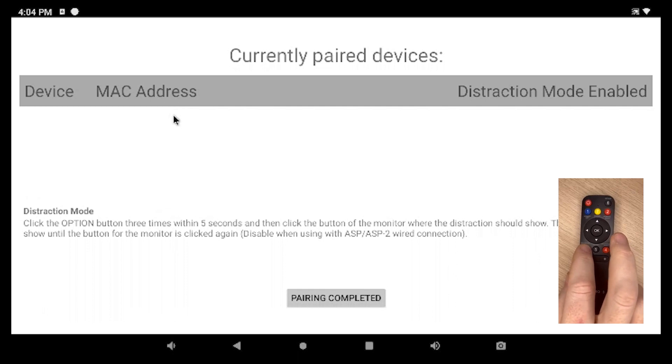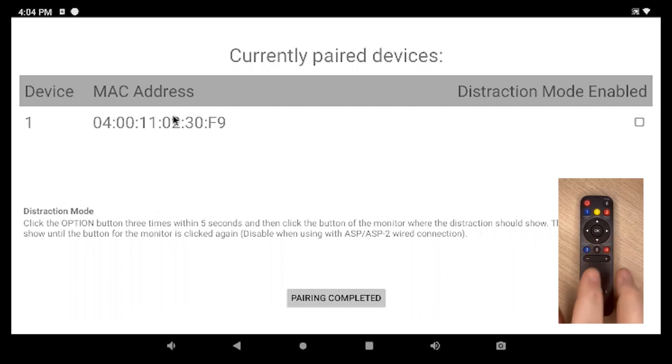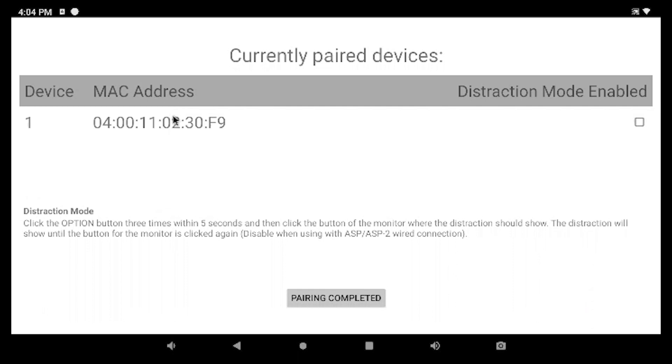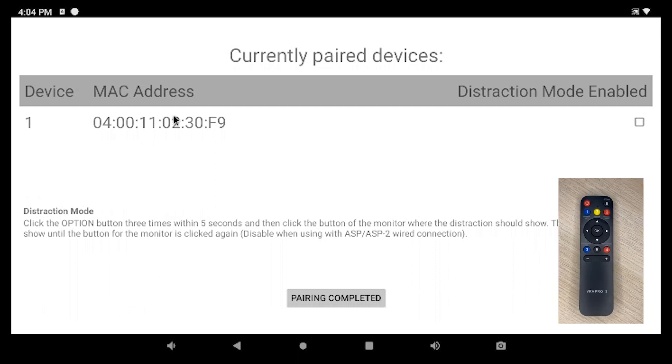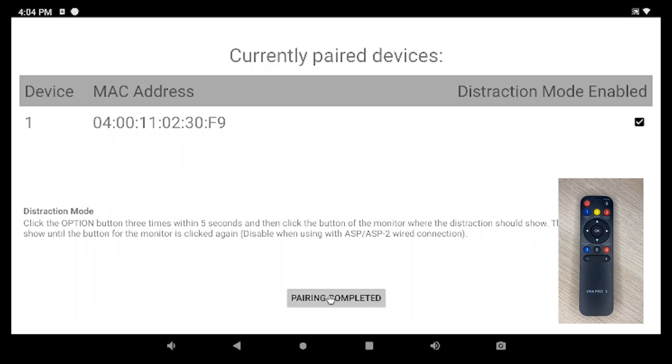And there's no MAC address right here on the screen, which means there's no remote paired. I'm going to push any of these buttons on the remote. If I push any button, you can see over here that a MAC address popped up on the screen. If this is a wireless remote with a MAC address, I'm going to go ahead and enable that because that enables Distract Mode. I'll hit Pairing Completed. And we assign this to the center unit.